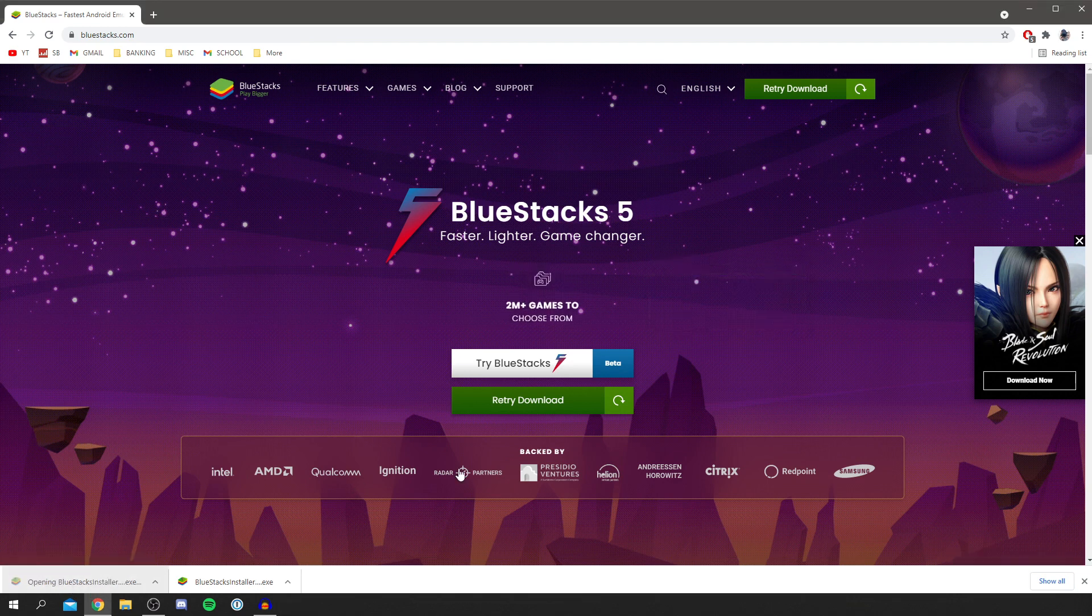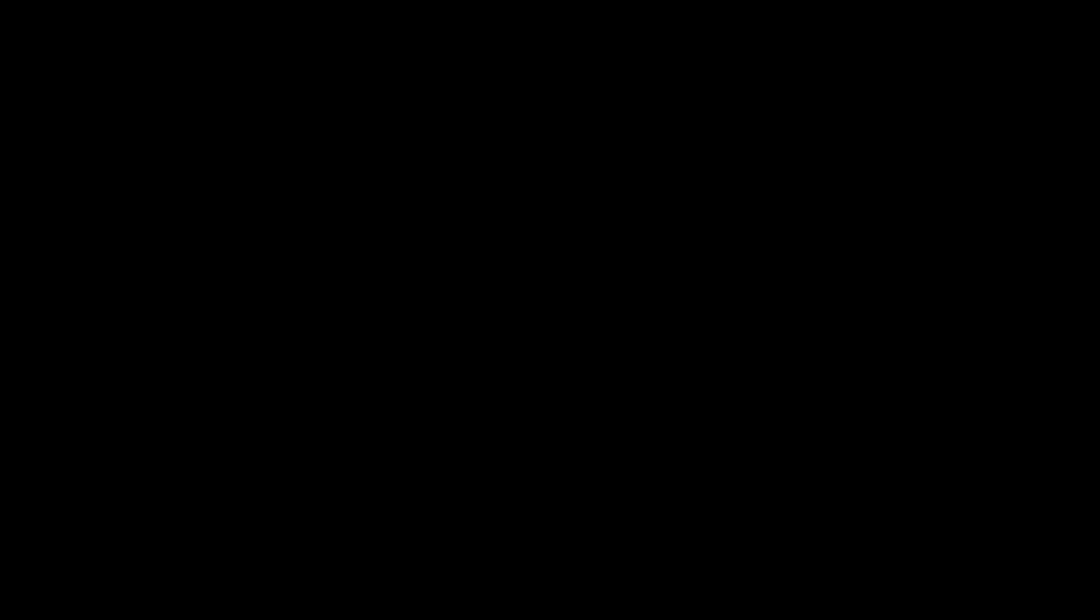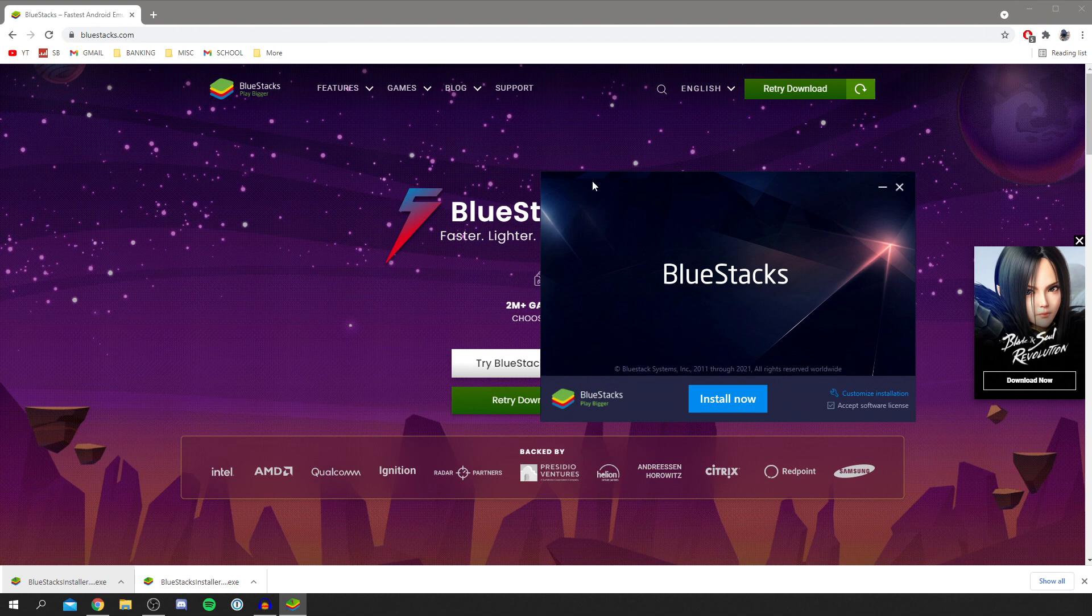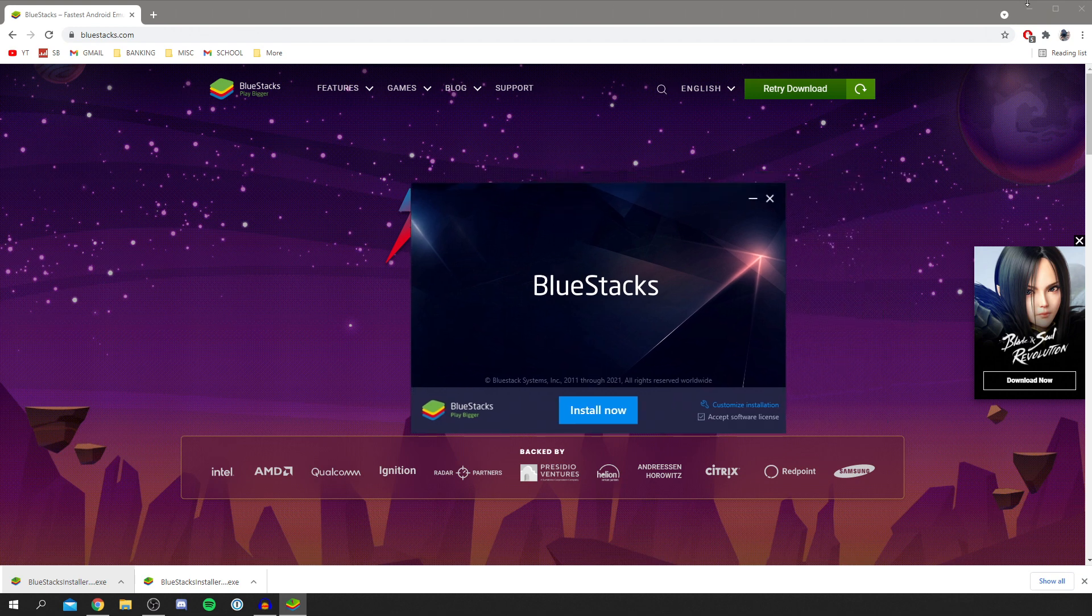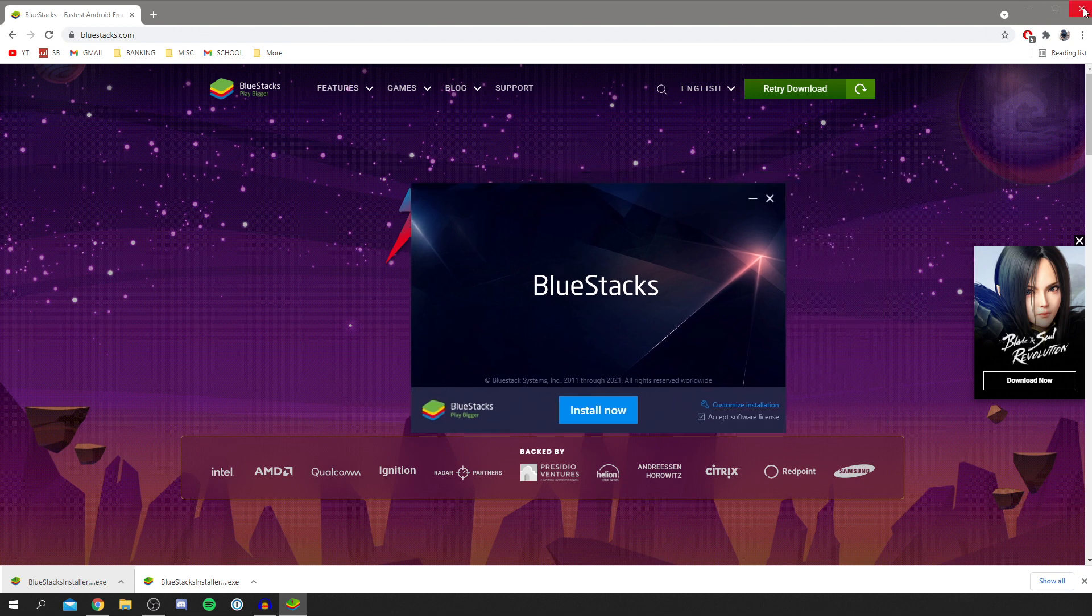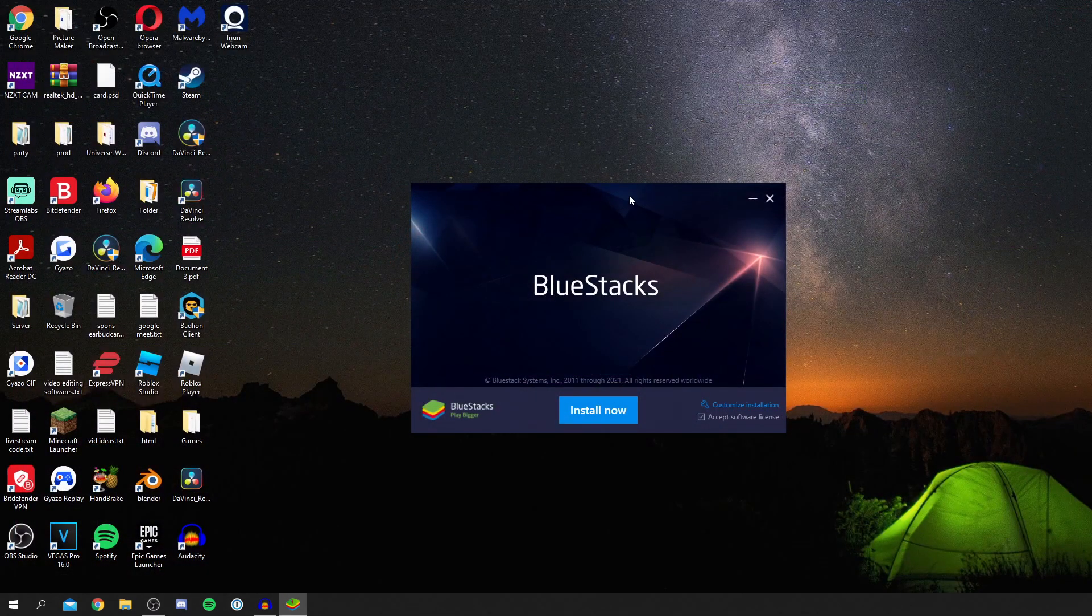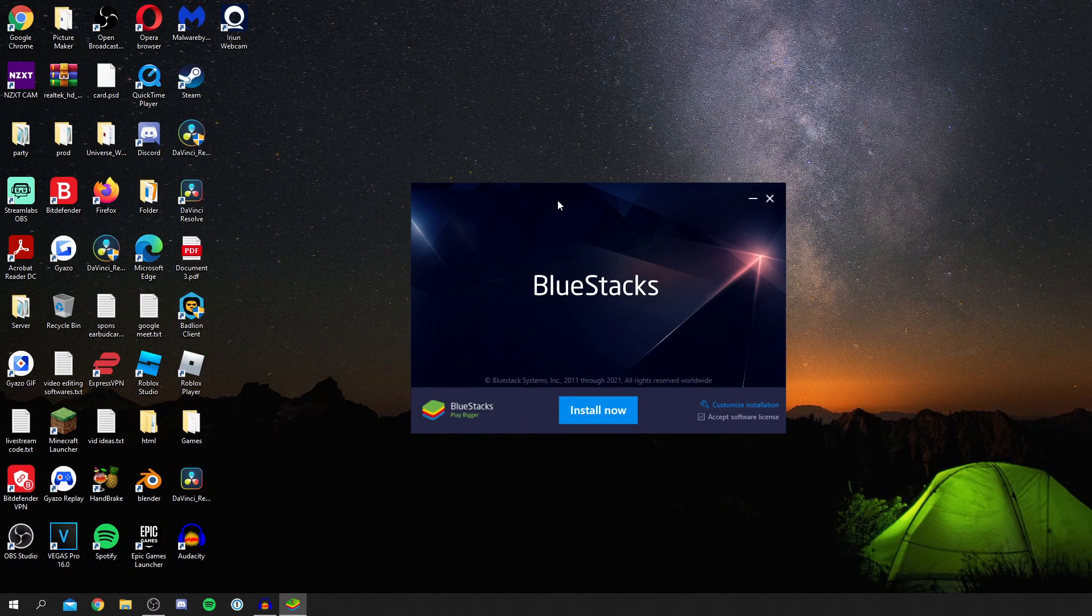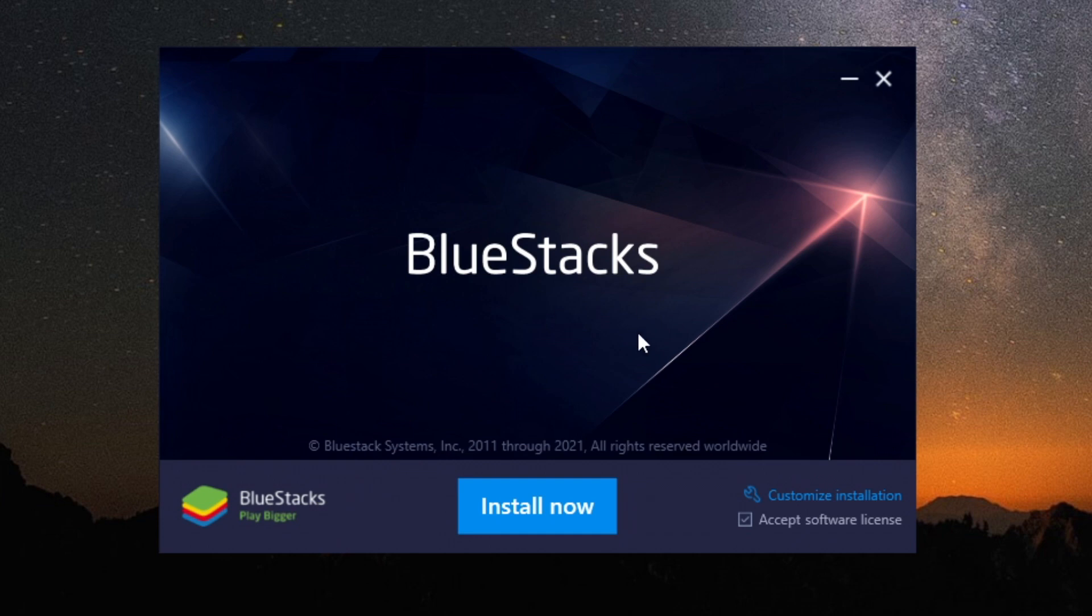Click on the download and it's going to take a minute to load. You'll get a Windows security pop-up which my computer blocked from recording unfortunately. I'm now closing Chrome since we're finished with it and we're now in the installer, so keep watching as I show you the full process.